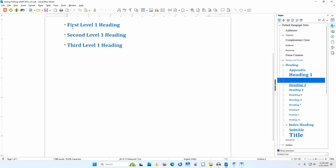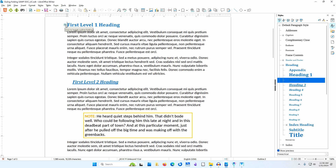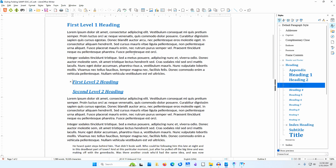I'll click on the right-pointing arrow beside the first Level 1 heading. Everything between the first Level 1 heading and the second Level 1 heading appears and I can work on this. I'll click on the arrow beside the first Level 2 heading — all the contents between the first Level 2 heading and the second Level 2 heading disappear, including the Level 3 headings and their content.